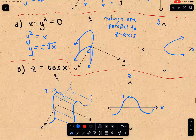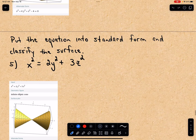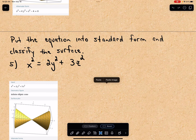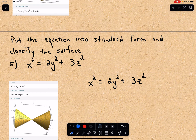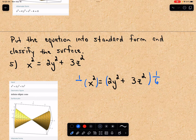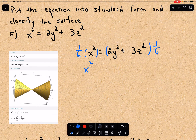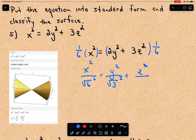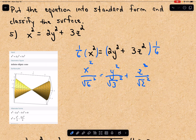If we want to put it in standard form, we can divide everything by six, giving us x squared over six — or over root six squared — plus y squared over three — or root three squared — plus z squared over two — or root two squared. So we are getting this nice little cone.